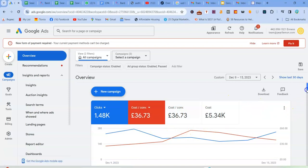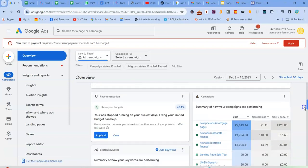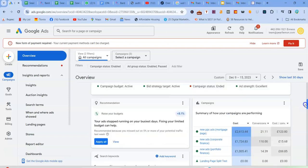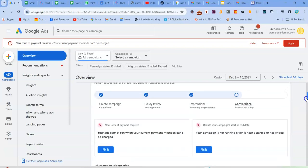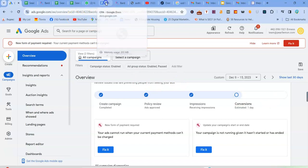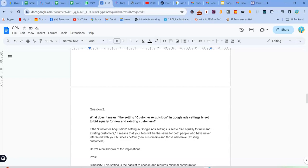But basically if you're setting up the campaign, you need to take note of setting up the customer acquisition in Google Ads. So basically you have to decide which option you want to set for the customer acquisition. So you need to be able to give a correct setting that goes along with your campaign and your campaign budget as well.